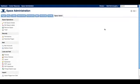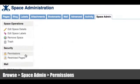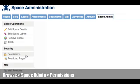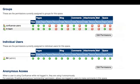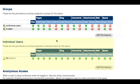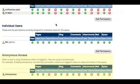Once you're in the space administration console, you can select permissions under the security section of the left-hand panel. This will take you to the view permission screen where you can assign permissions to groups of users, individual users, and anonymous users.